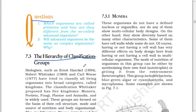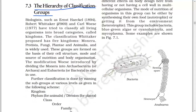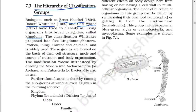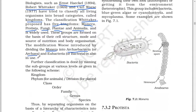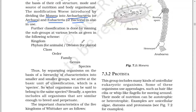Next: the hierarchy of classification groups. Biologists such as Ernest Haeckel (1894), Robert Whittaker (1969), and Carl Woese (1977) have tried to classify all living organisms into broad categories called kingdoms. The classification of Whittaker proposed has five kingdoms: Monera, Protista, Fungi, Plantae, and Animalia, and is widely used. These groups are formed on the basis of their cell structure, mode and source of nutrition, and body organization.